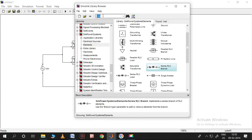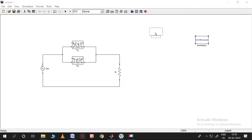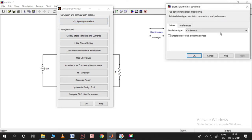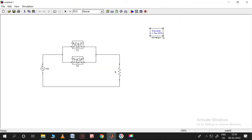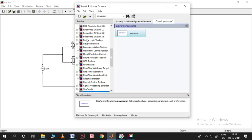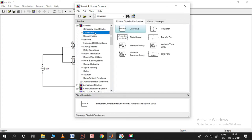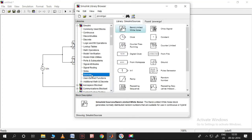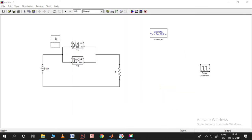For every simulation to run in MATLAB we need to take the Powergui block. We also need to provide pulses to the thyristors, so it's better to convert the parameters to discrete mode. The sampling time should be sufficient. Now we need a pulse generator for the firing signals — go to Sources and take the pulse generator.